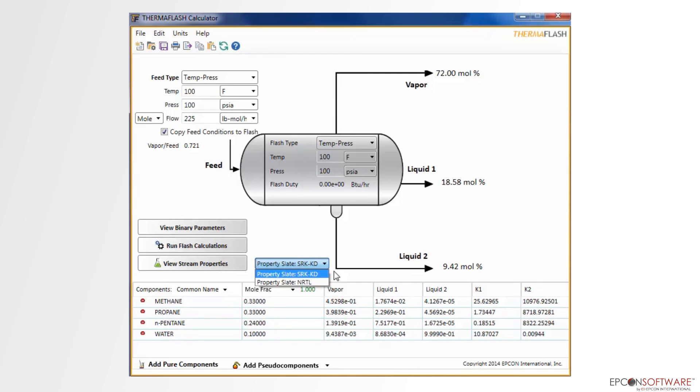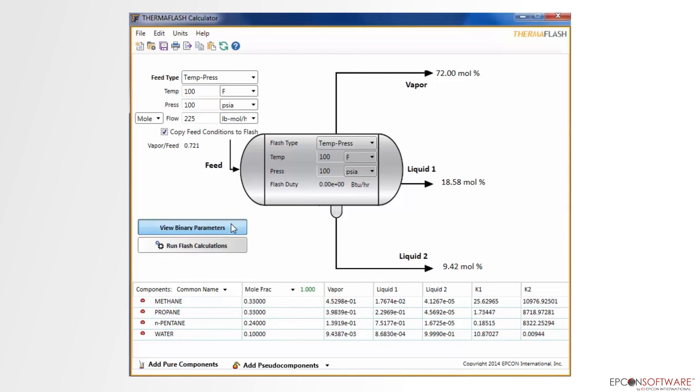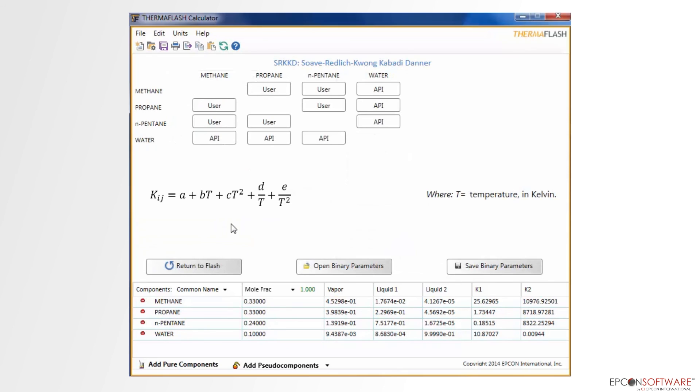Clicking on the View Binary Parameters button will display the data for the selected method. Options are providing for changing and saving these parameters as desired.